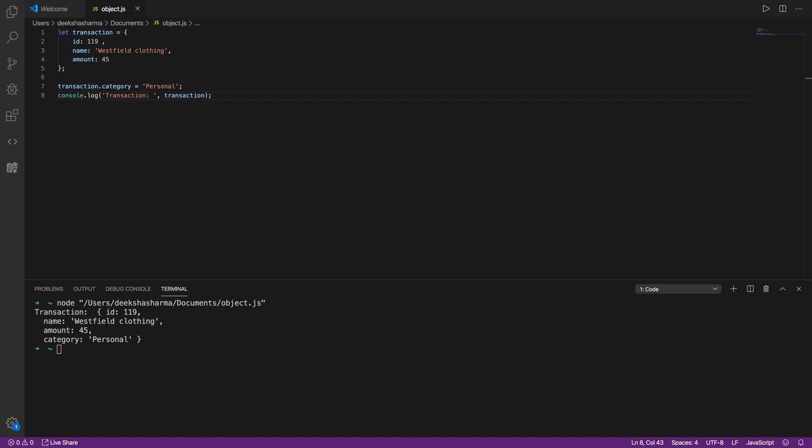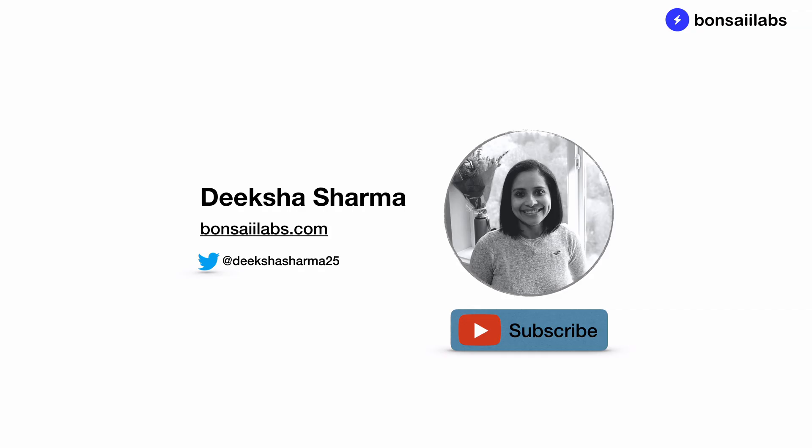I hope this quick session was useful for you. You can find the code in the description below and I've added the link for object.assign documentation in case you want to give it a read. Thank you so much for watching and be sure to subscribe if you haven't already. Until then, my friends, keep learning and share your knowledge.